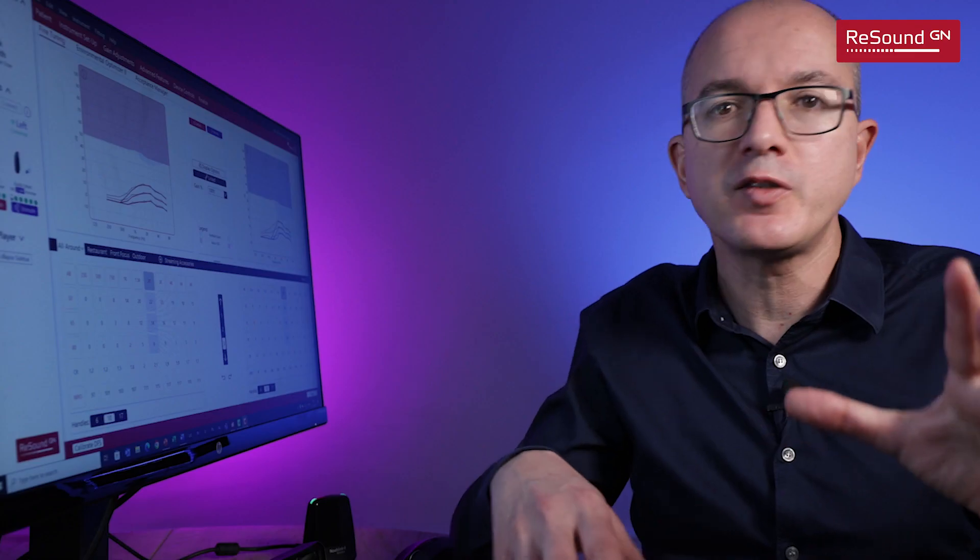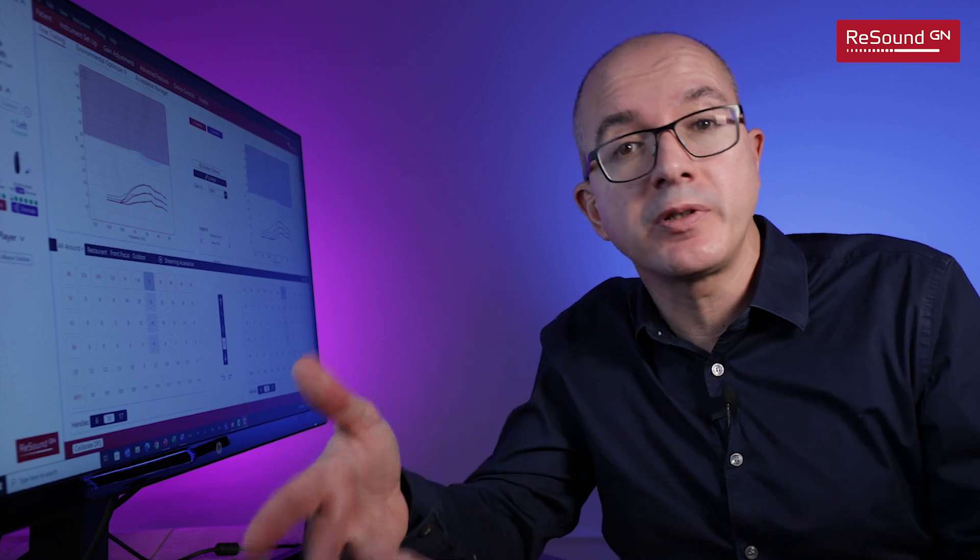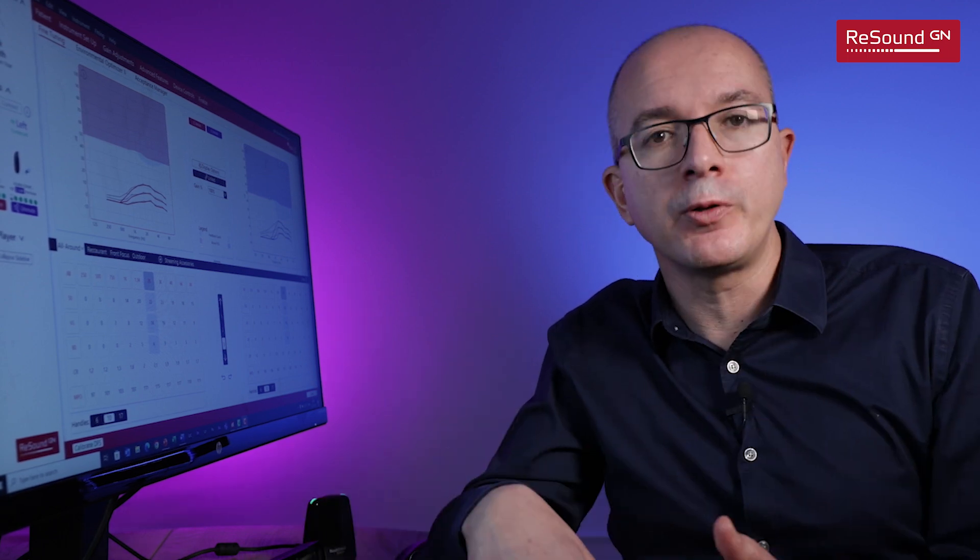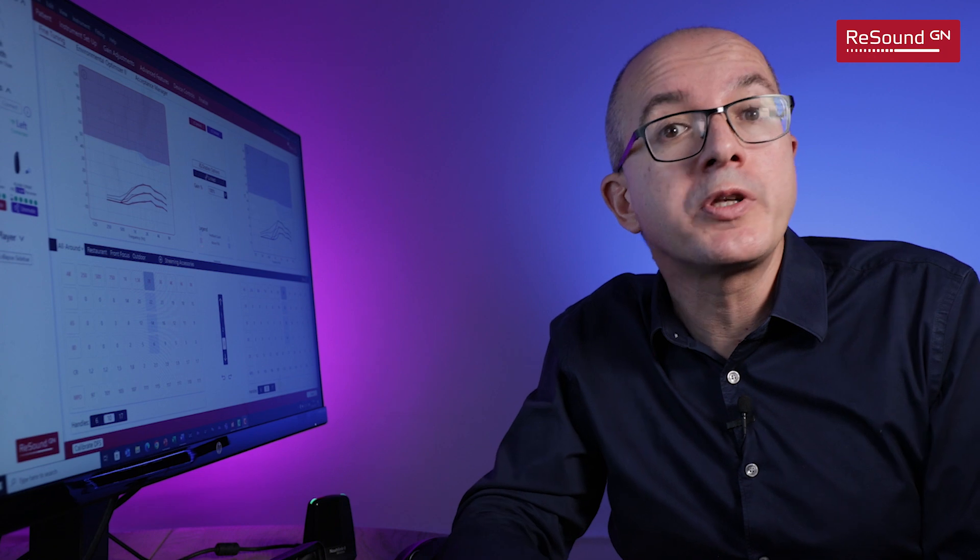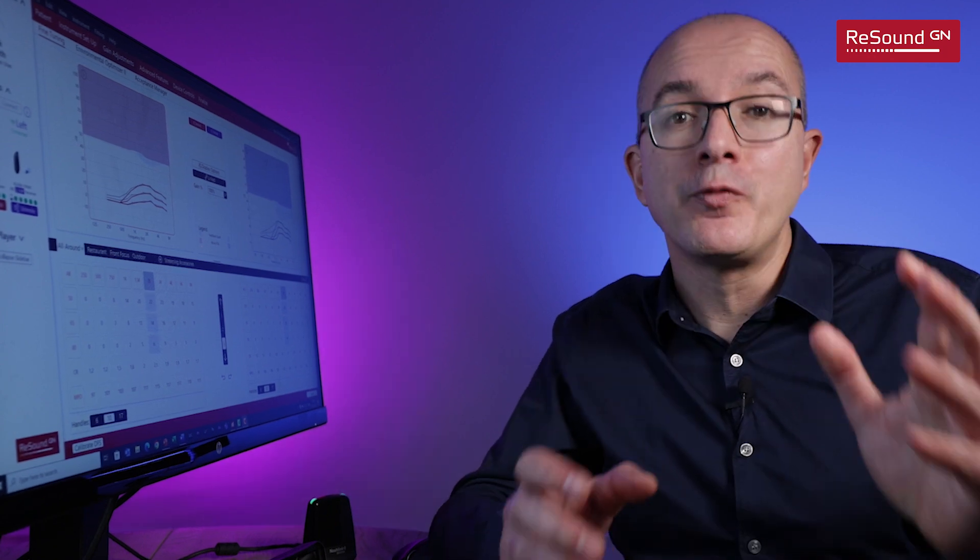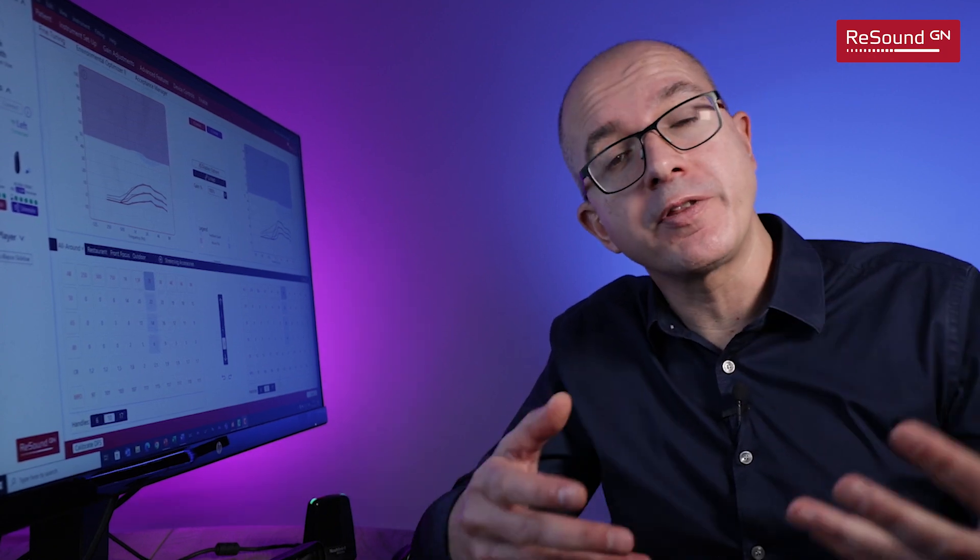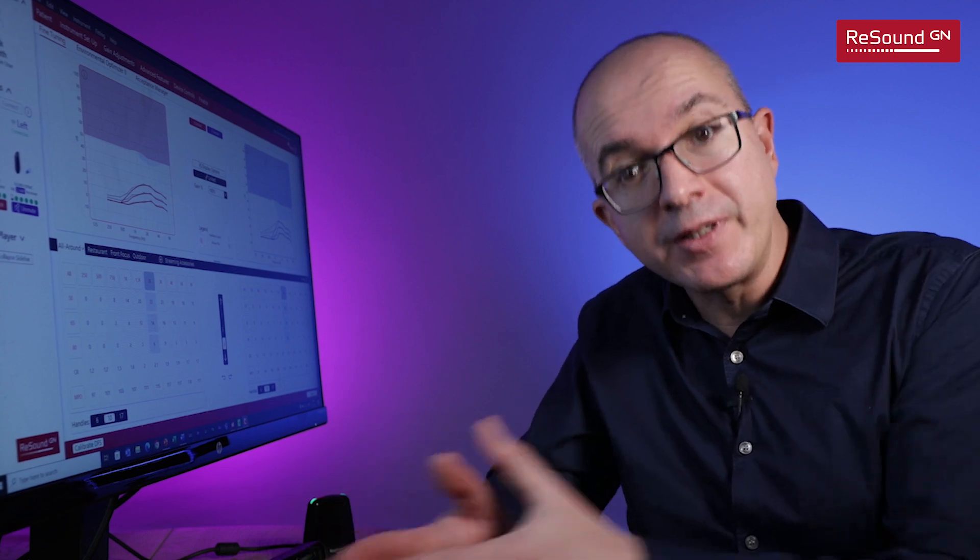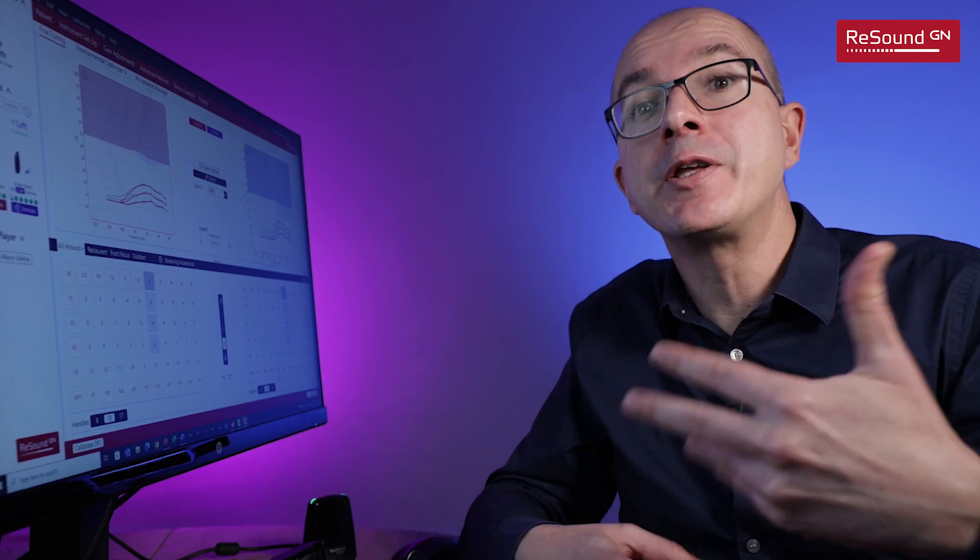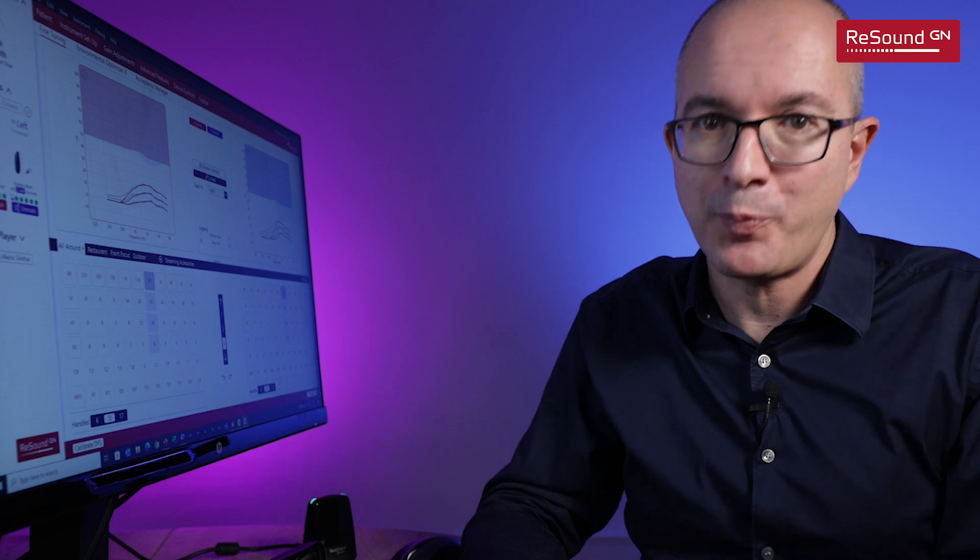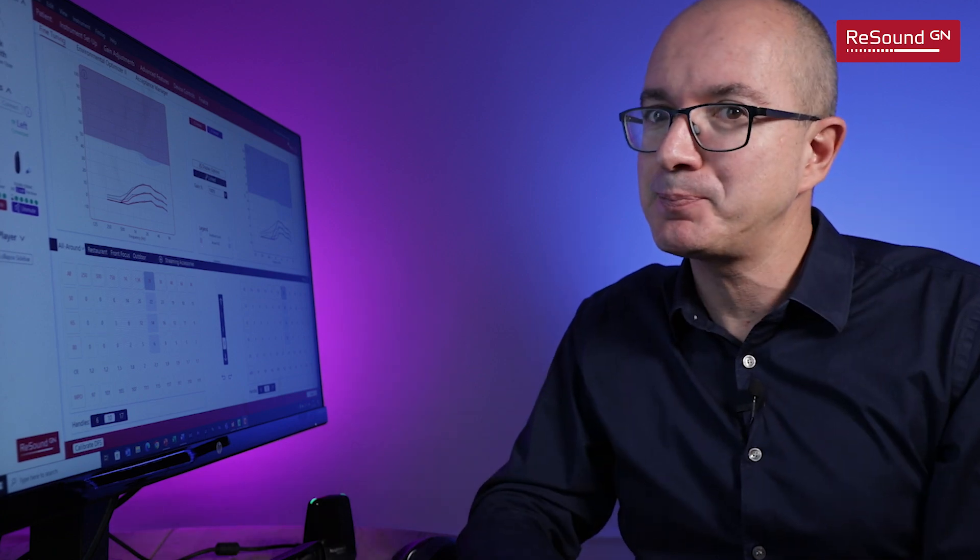In this video, we have seen the most important steps during a first fit, but if you want to continue learning, please let us know which topics are important for you. For now, I hope that you all feel more confident to start using ReSound SmartFit in your daily fittings, and continue making life sound better for more people. Happy fittings!